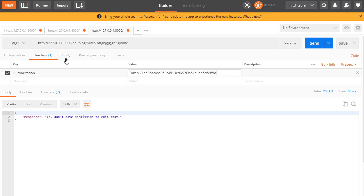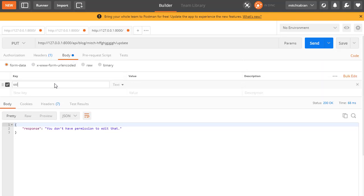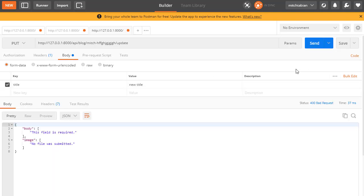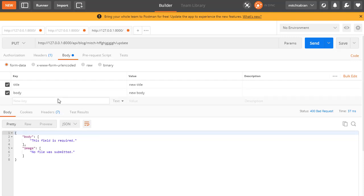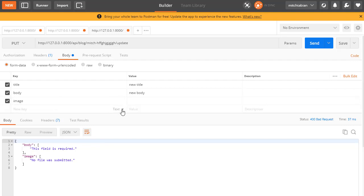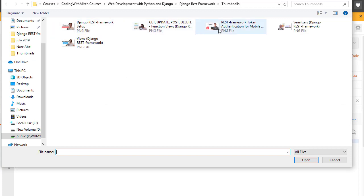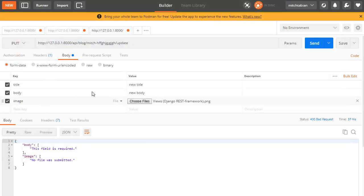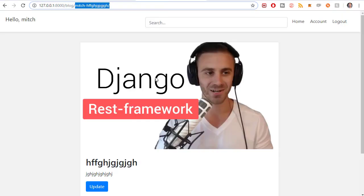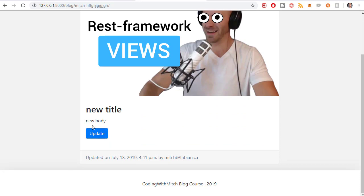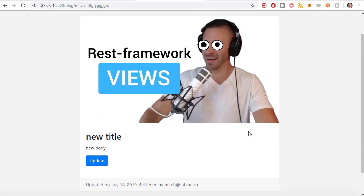Now I'll change it to the token of the user that actually did write this. Pasting in the token, and now let's change some of the fields — I'll change the title to a new title and click send. I need to add all the rest of the fields: title and also image, which is going to be a file field. Let's choose a new image — the views thumbnail. Click send: 'update was successful.' Let's go to the server and refresh — there's the new thumbnail, new title, new body. Everything's working correctly.